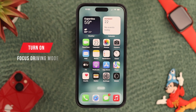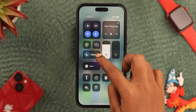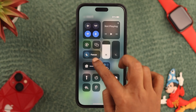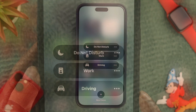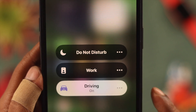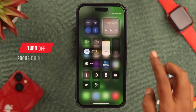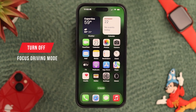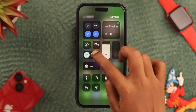To turn on your Focus Driving Mode, go to your Control Center. Here's your Focus option — click on that, and here's the Driving option. Tap on that and it's on. Go back and go to your Driving Mode. Whenever you want to turn it off, go to your Control Center again, tap on Driving, and just tap on that and you're out of your Focus Driving Mode.